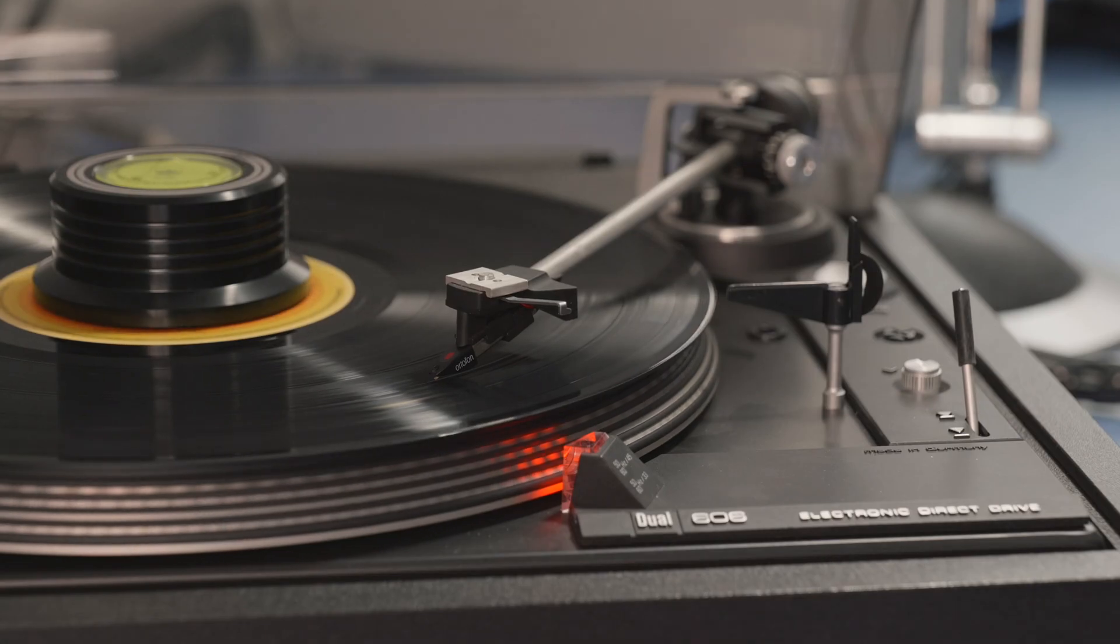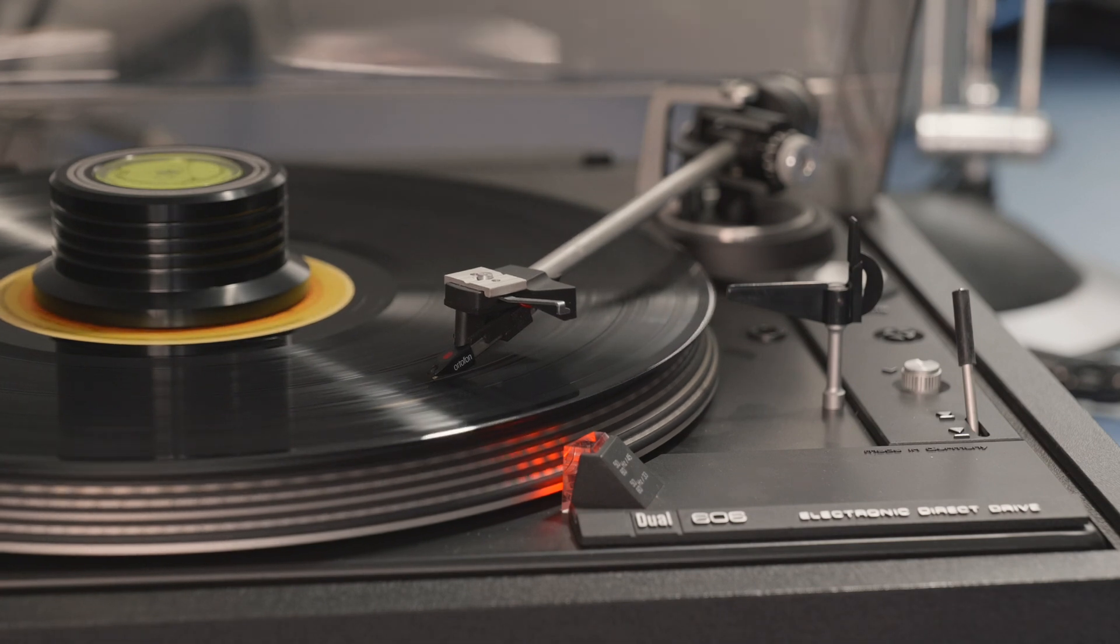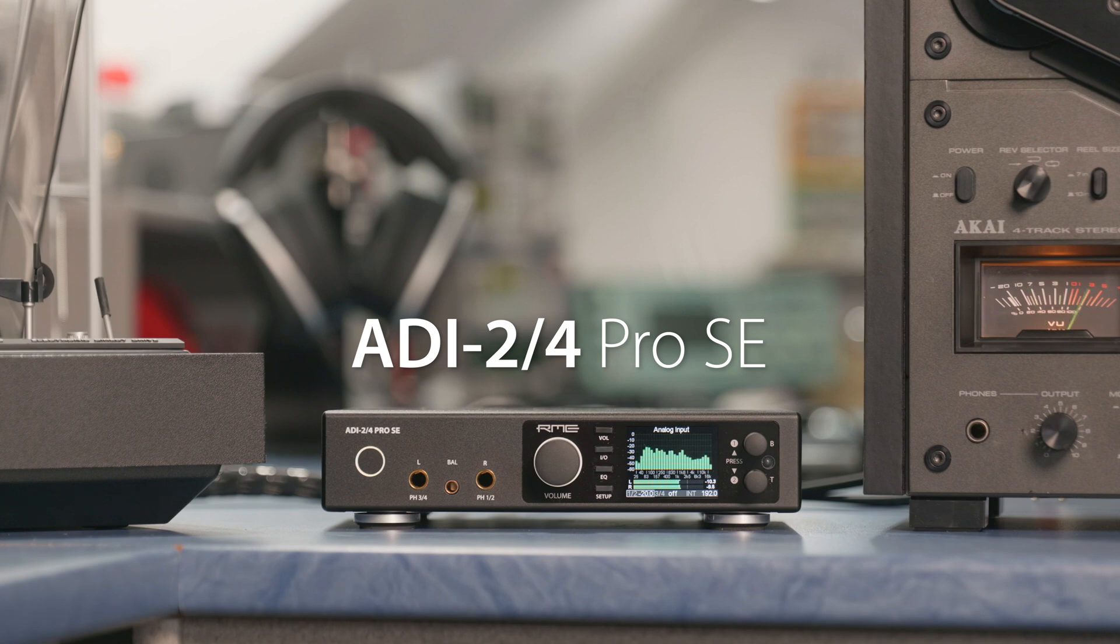RME's ADI-2/4 Pro SE comes with an unusual digital RIAA mode, removing the need to use an external phono preamp in front of the ADI-2's line inputs. Turntables with moving magnet cartridges can be connected straight to the ADI-2/4 Pro SE. This video will explain in detail how RME's mode is designed, operates, and measures.